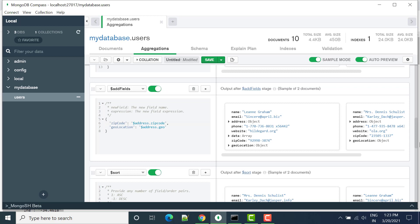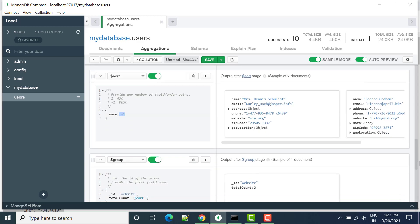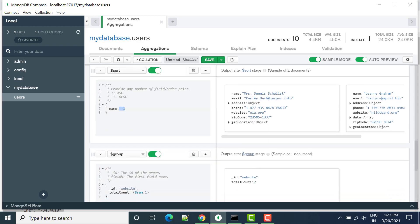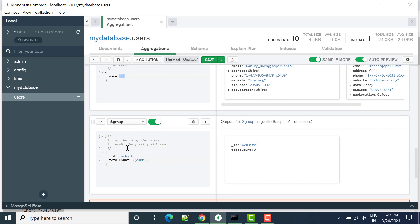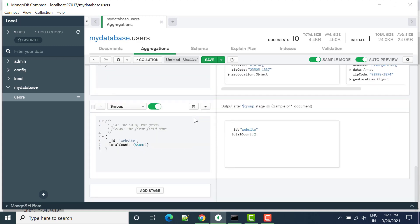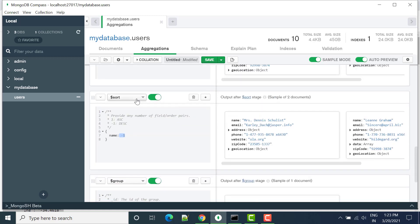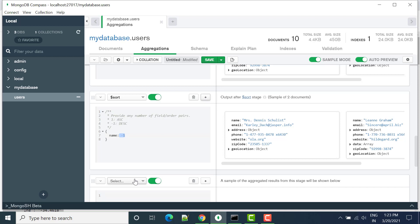Now what we want, just after sorting and before group, I want to add unwind. So I delete it from here and let's add after sort. We can click here, then select $unwind.